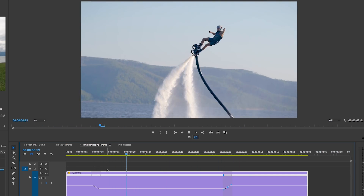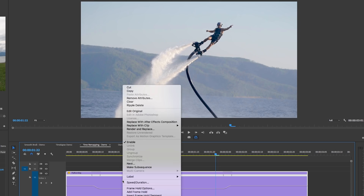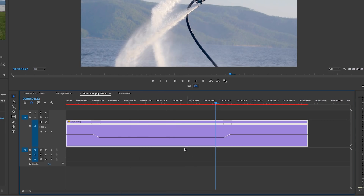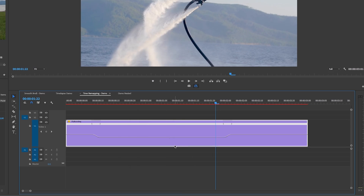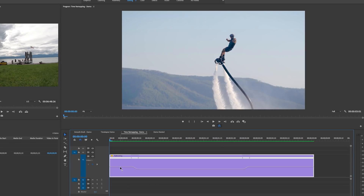It's a bit staggered because this is a 25 frames-per-second shot — it doesn't have as many frames as a 120fps clip would. To make it smoother, right-click and go to Time Interpolation > Optical Flow. Hit Enter or Return to render it out and let's see the results.